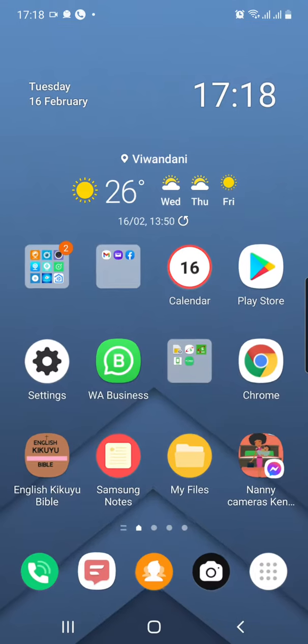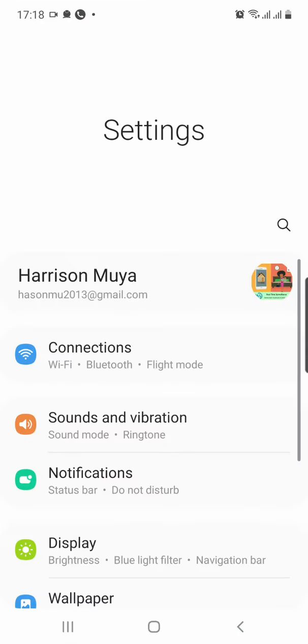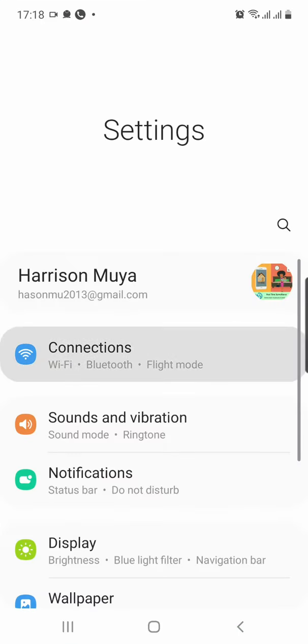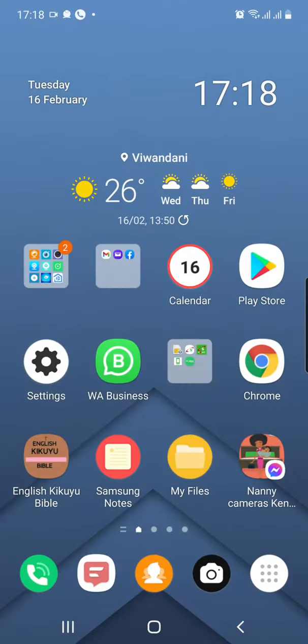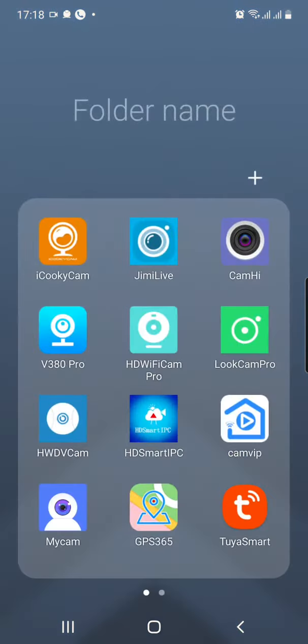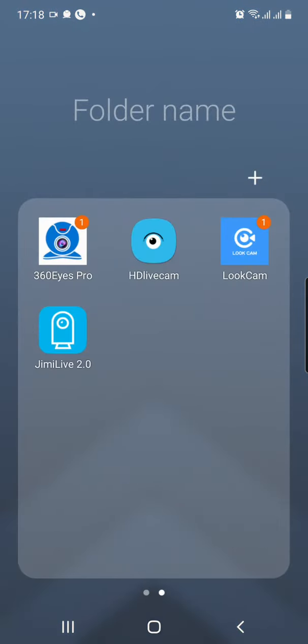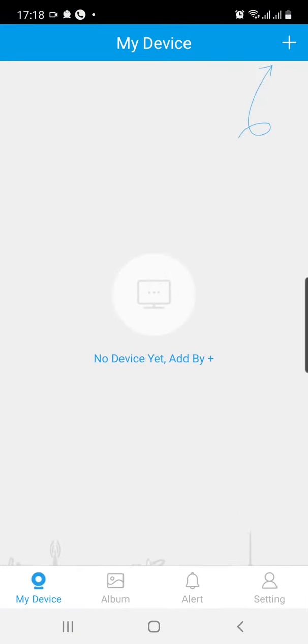So before you do that, go to settings on your phone. Confirm on your phone you're connected to your home WiFi. In my case, the office WiFi. Then, when you go to the application now, you can start the procedure.